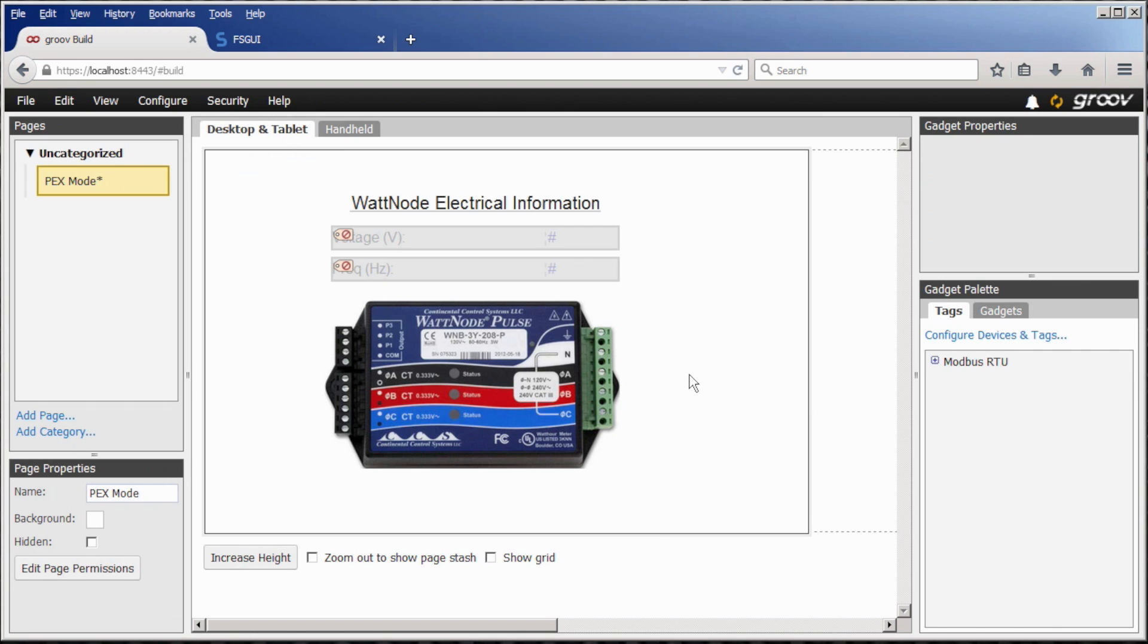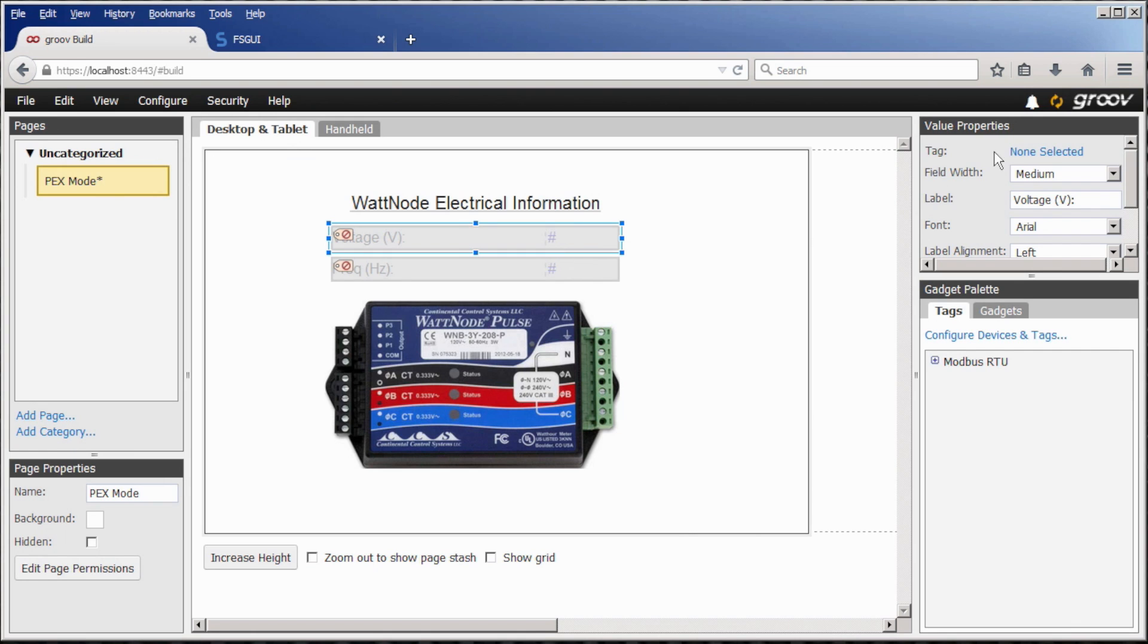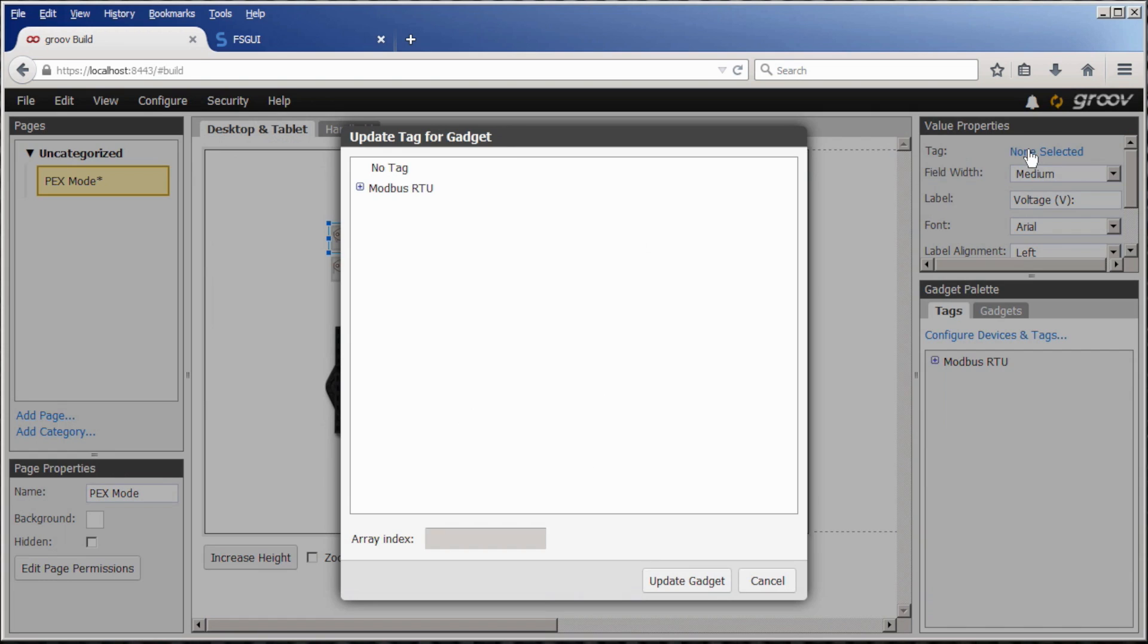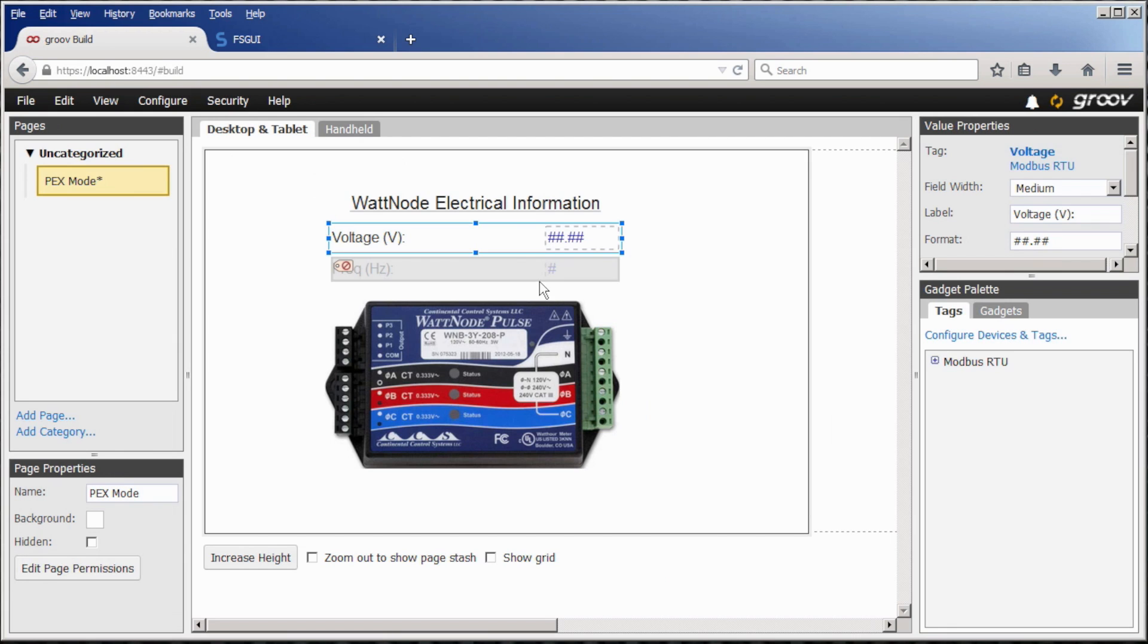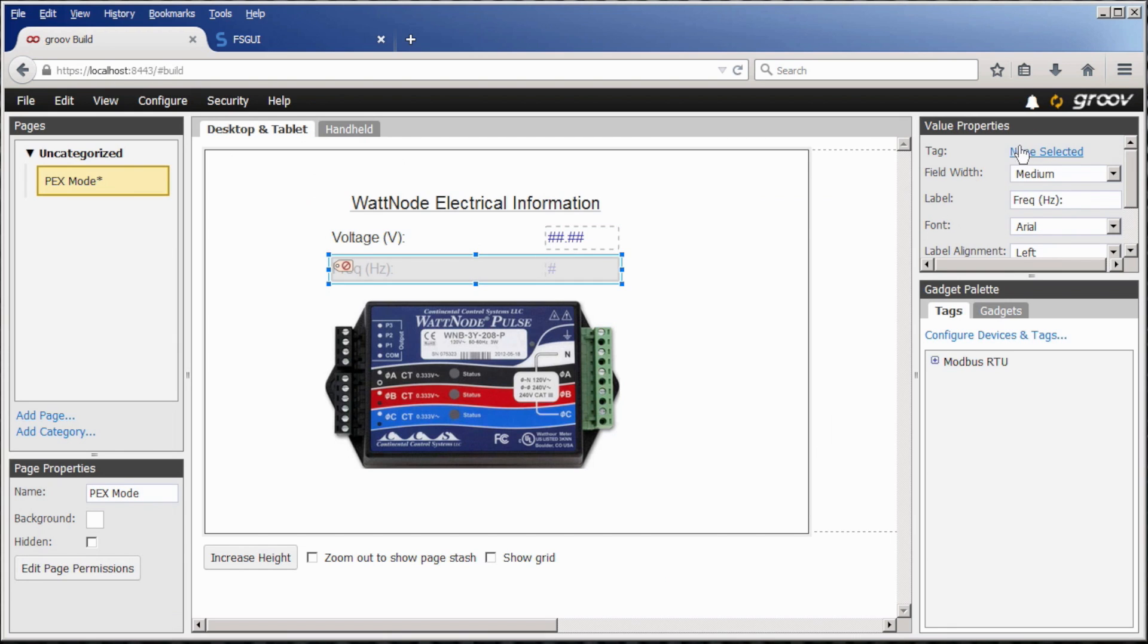Now I need to assign the tags to the gadgets I've already made. I'm using a value field, so it's easy to see the data. The first one here is voltage. The second is frequency.